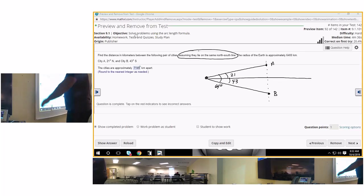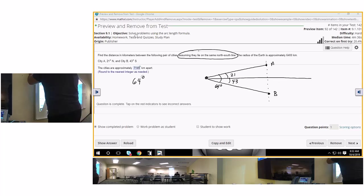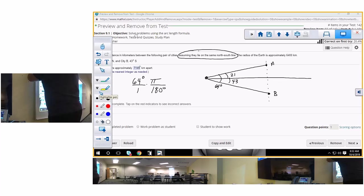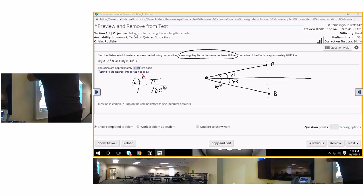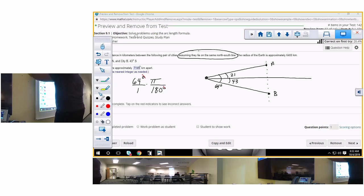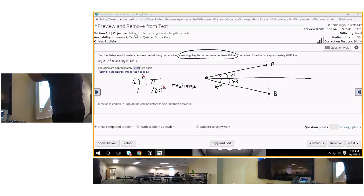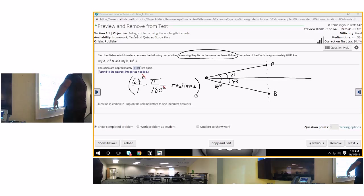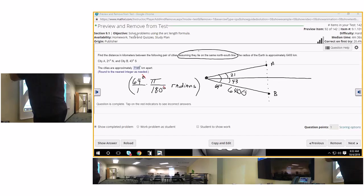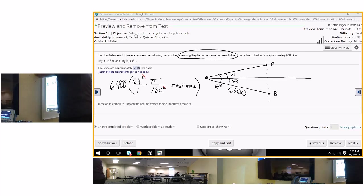So then that would be 64 degrees over 1 times pi over 180, and of course the degrees cancel, so therefore you're left with radians. And then you take that number of radians and you multiply by 6400, which is your radius. I think this is 6400, so let's take our handy dandy calculator.